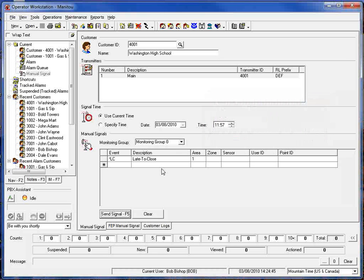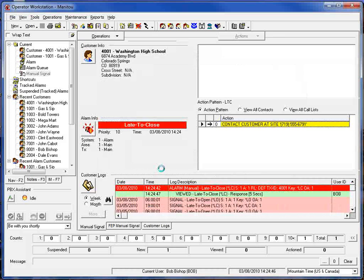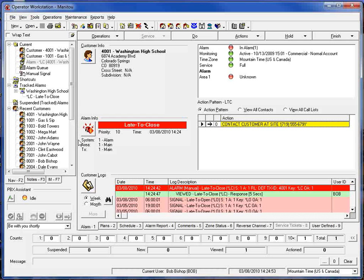So we'll go ahead and accept that alarm. Here we have our customer information, our alarm information here. We can see that it's a late to close and our action pattern is telling us to contact the customer at the site.